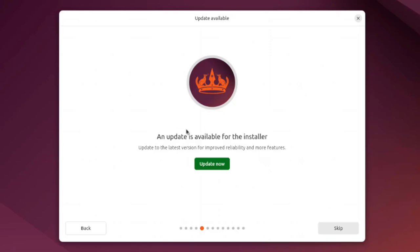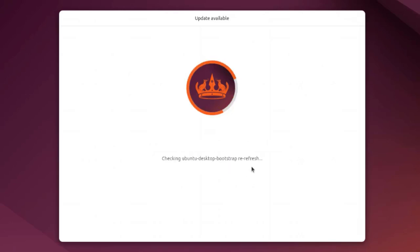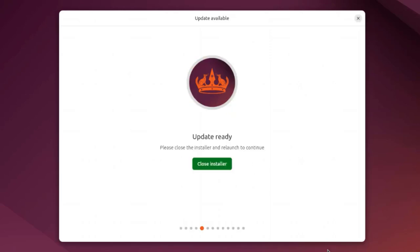An update is available for the installer. You can update to the latest version with more features, so I'll click update now. Once the update is completed, you have to close the installer and relaunch to continue.